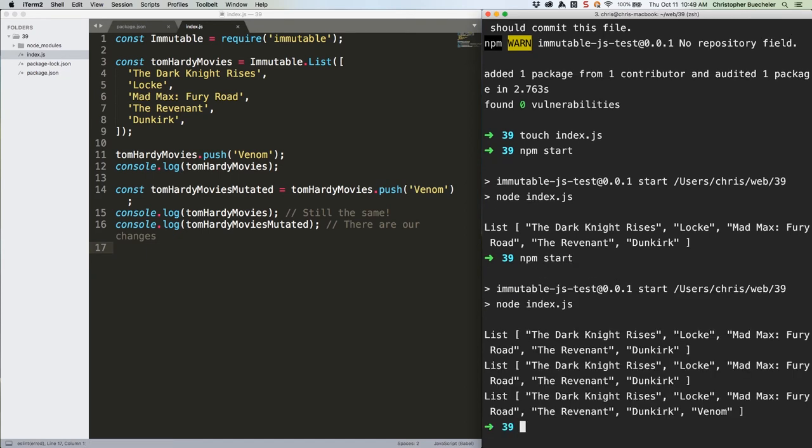This is the key thing to understand when working with immutable.js. There's always going to be a return value, and if you're not using it, you're not going to see your changes reflected.